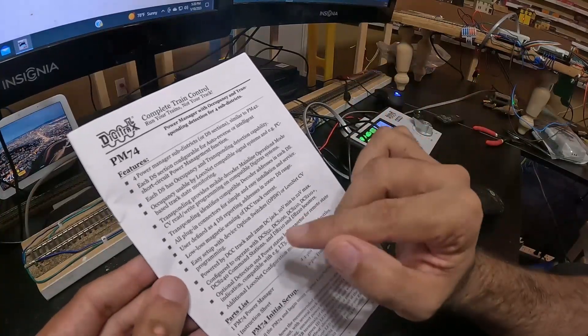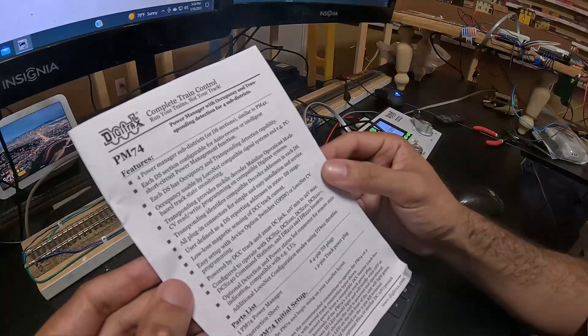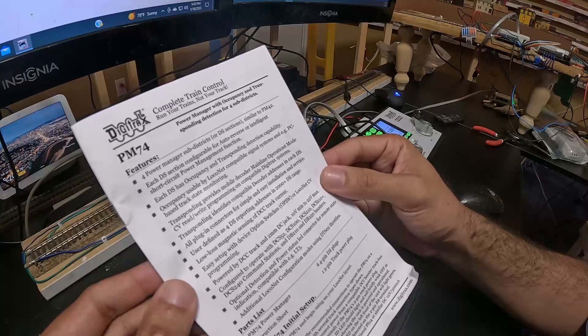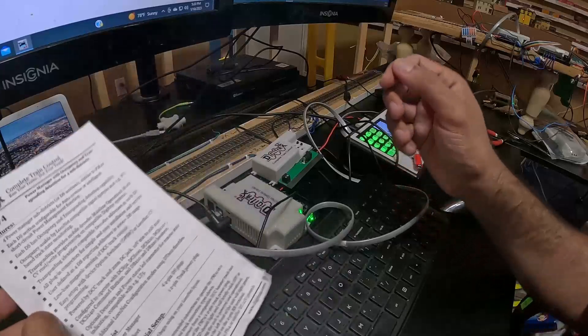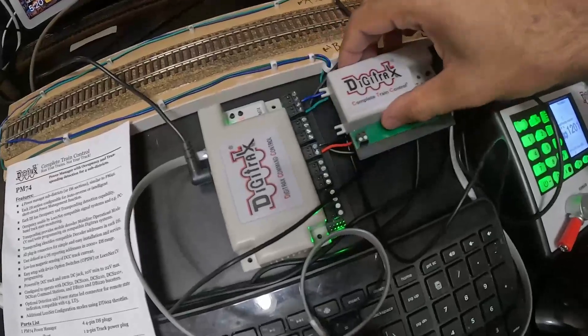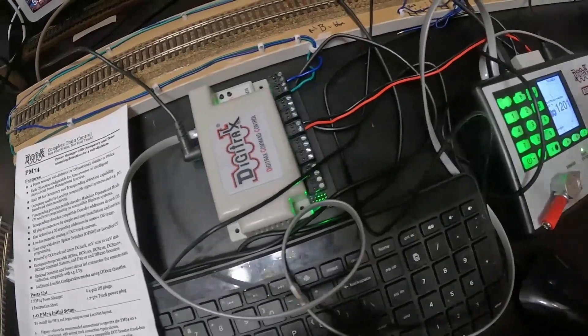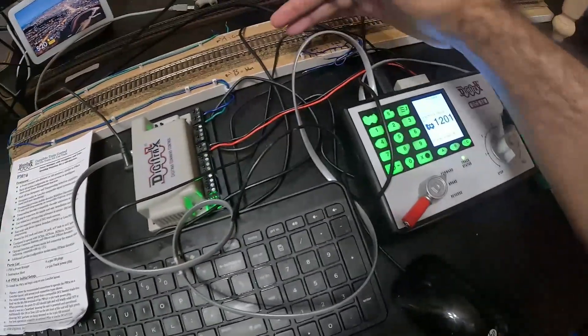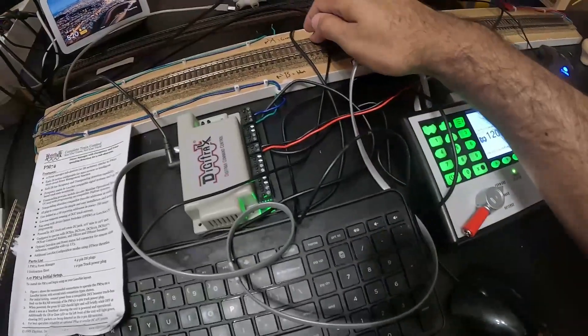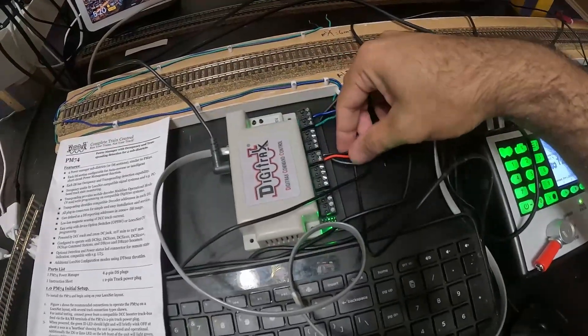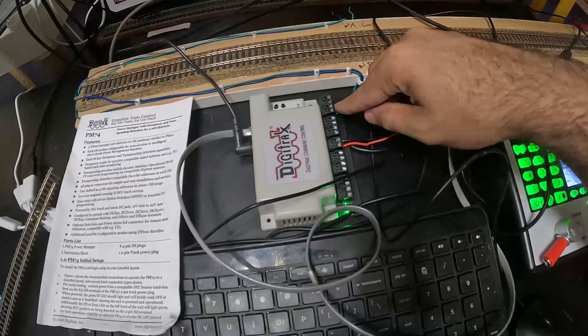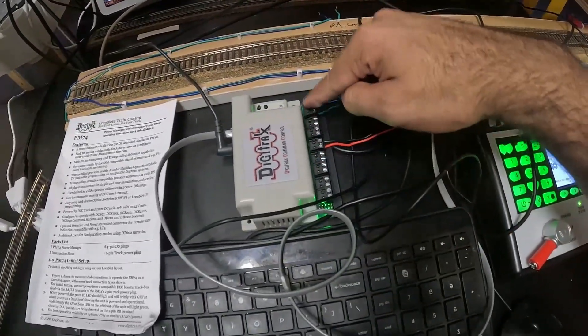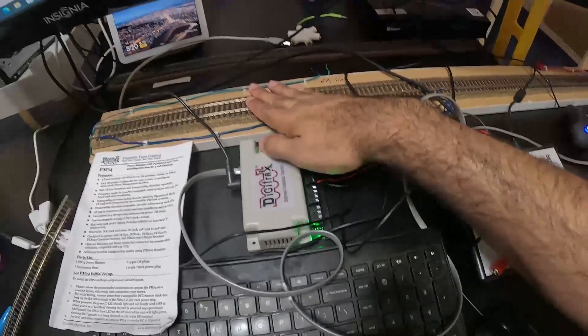It says occupancy using by LocoNet, usable by LocoNet compatible signal system and PC-based track state monitoring. What that means is the PM74 can actually do block detection. I have taken the DCS52, connected to my track here. The wiring goes into the middle here for Rail A and B into our PM74, and we've got one, two, three, and four districts. Right now I've got this on the fourth district connected to my track.